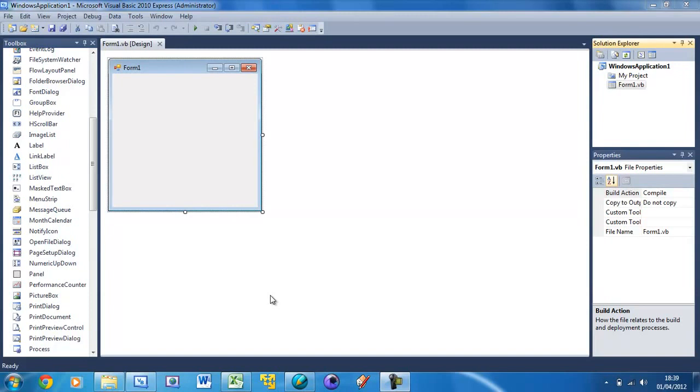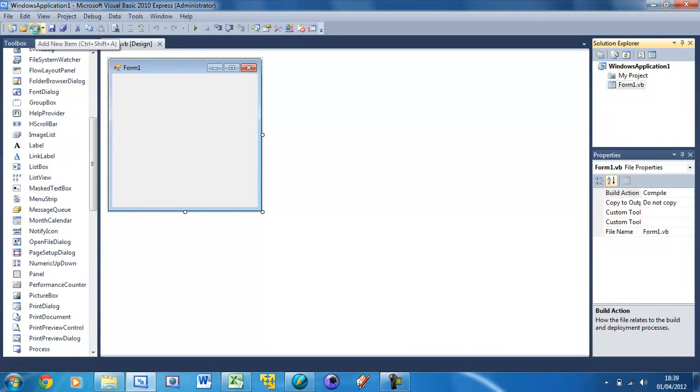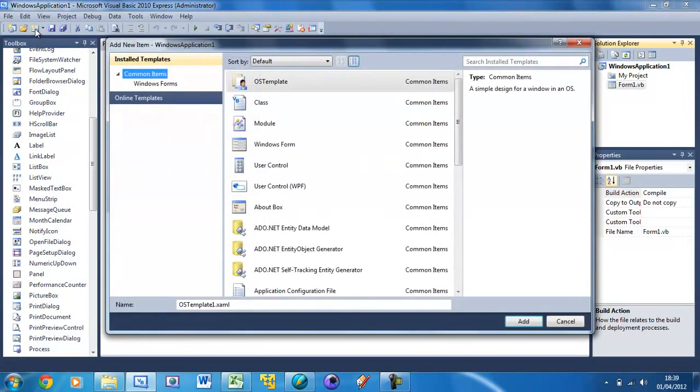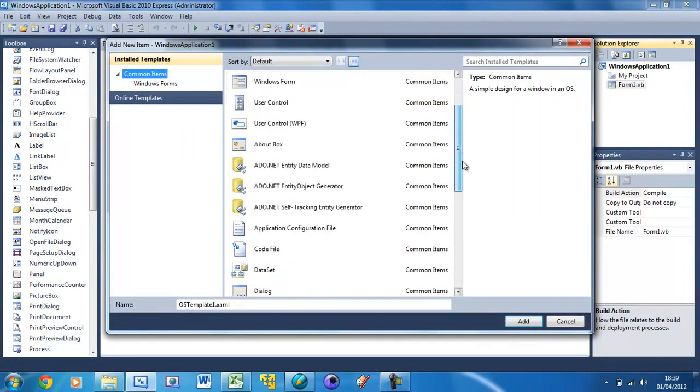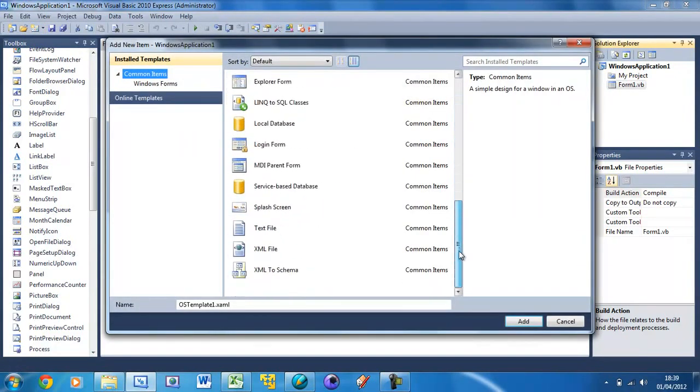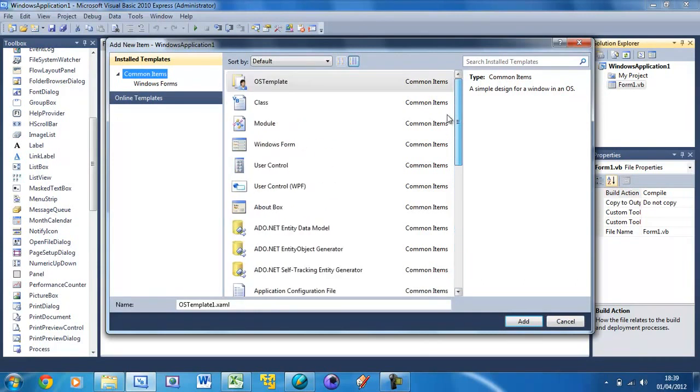To create a new form, we just go up to our tool strip here and press this add new item button. Then we get this window and it says all these different types of windows and databases and classes and things that we can use.